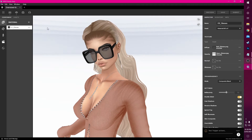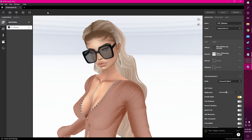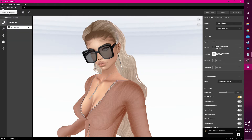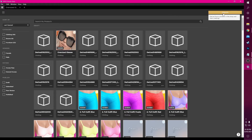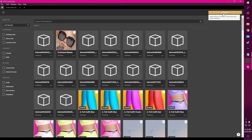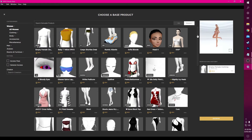To start a new project in IMVU Studio, we can simply go to File > New, or click the small plus icon, or go to our Home > My Projects tab and click the Create button found on the top right corner. We now have a new window showing derivable products we can use to create our own products for our store.